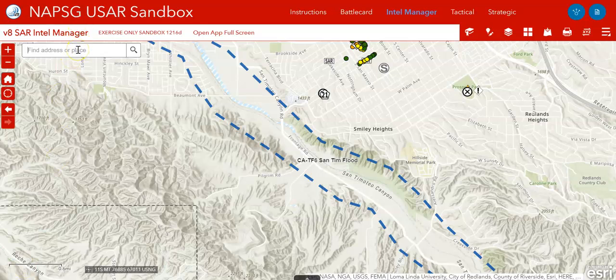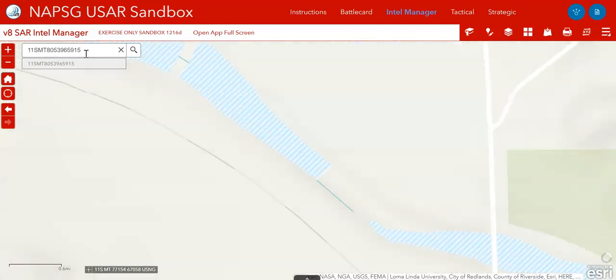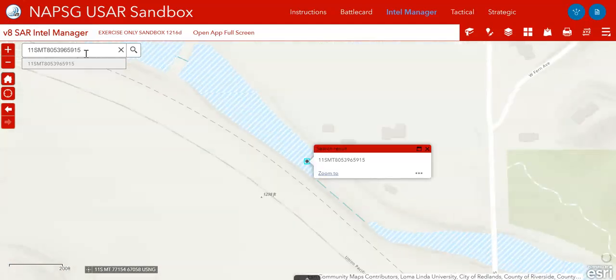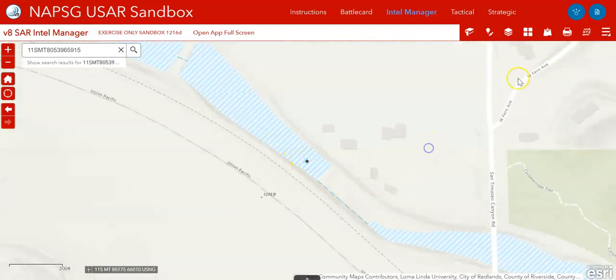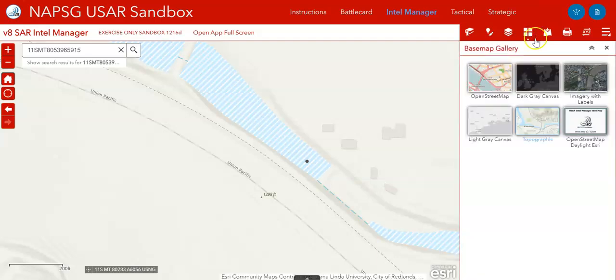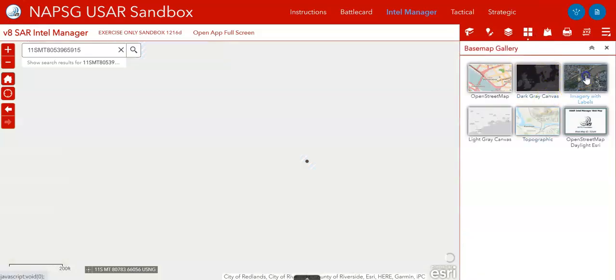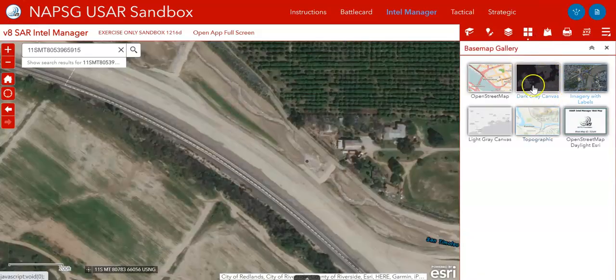I might get an address, or I might get coordinates. In this case I'm going to get US National Grid coordinates to that location. I can type those into the search bar in the Intel manager — that'll make sure I'm in the right spot. I can check the imagery if I'd like, but I think this is going to be close enough for our incident.